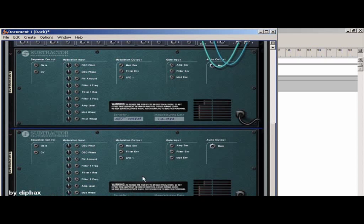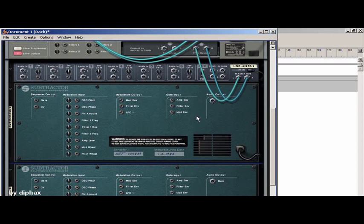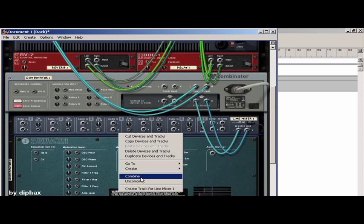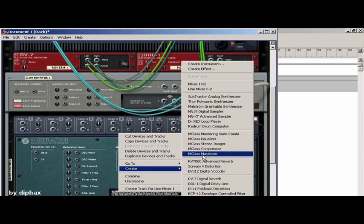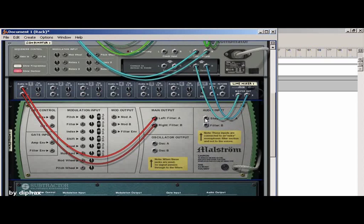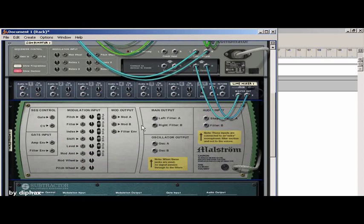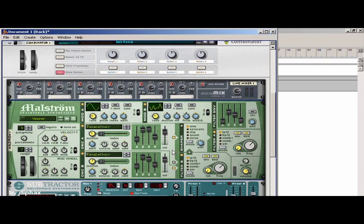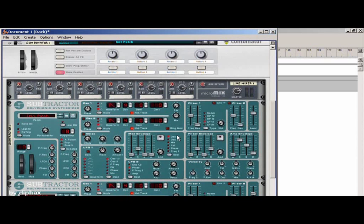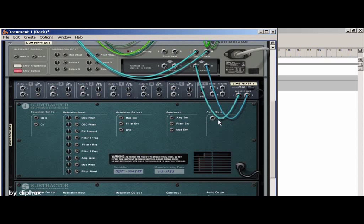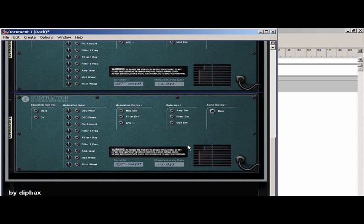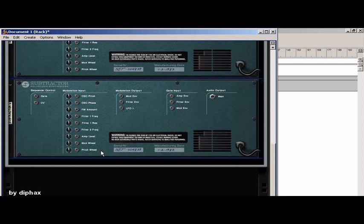You can see that, for example, if I create a maelstrom, it has two outputs, the left and right, because it's stereo. On the subtractor you only have one output because it's mono. So that's why we use two subtractors, and we will use one for the left and one for the right channel.